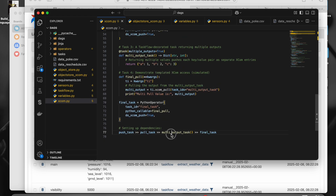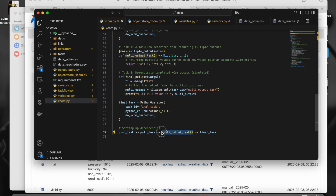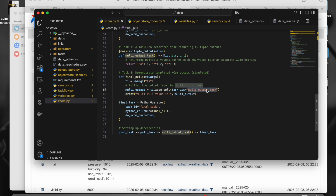There's also a third task called multi_output_task that returns something. I'm fetching whatever this multi_output_task has pushed by fetching based on task ID alone — 'multi_output_task'. This is how we can fetch from XCOM using the key or using the task ID directly, because every task's return value is pushed to XCOM. If you have a huge amount of data, you can set a threshold and store it temporarily in object storage — S3, Azure storage, or wherever you want — instead of storing in XCOM.